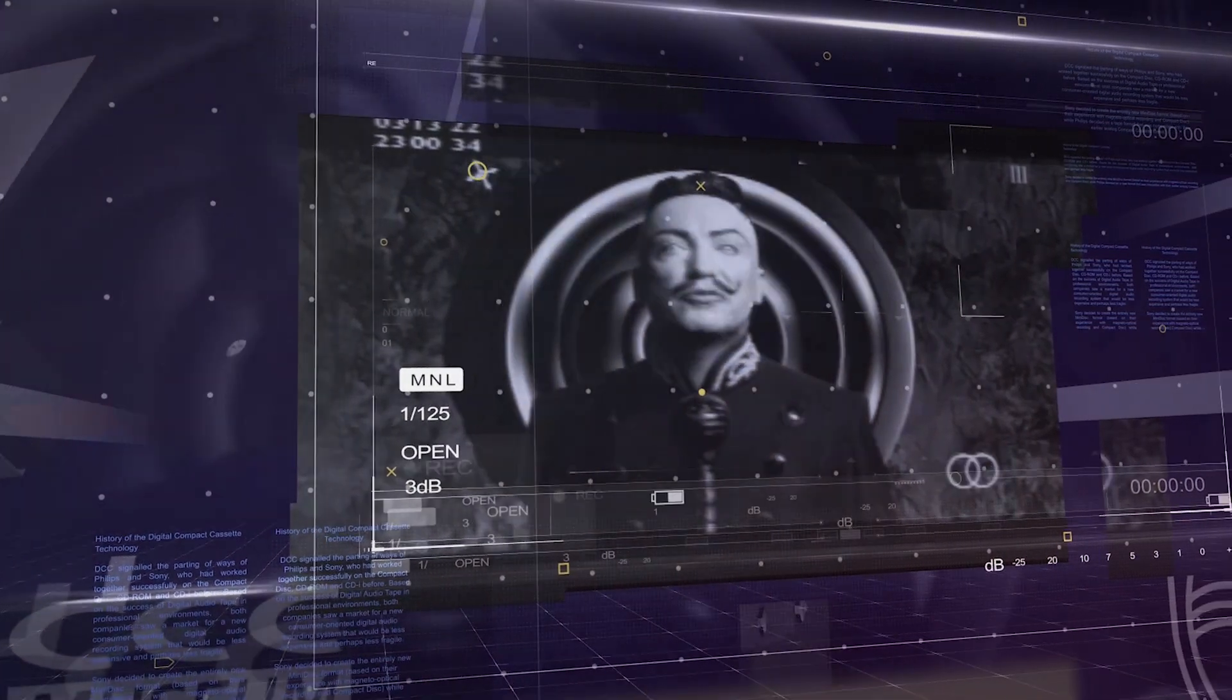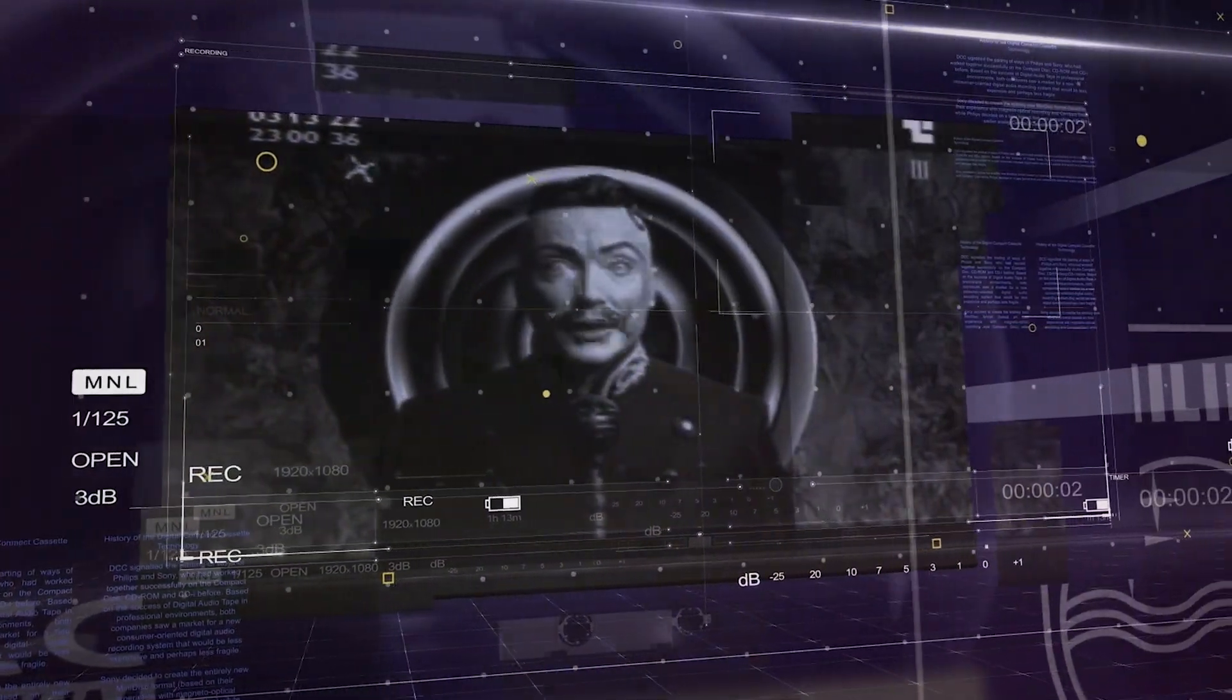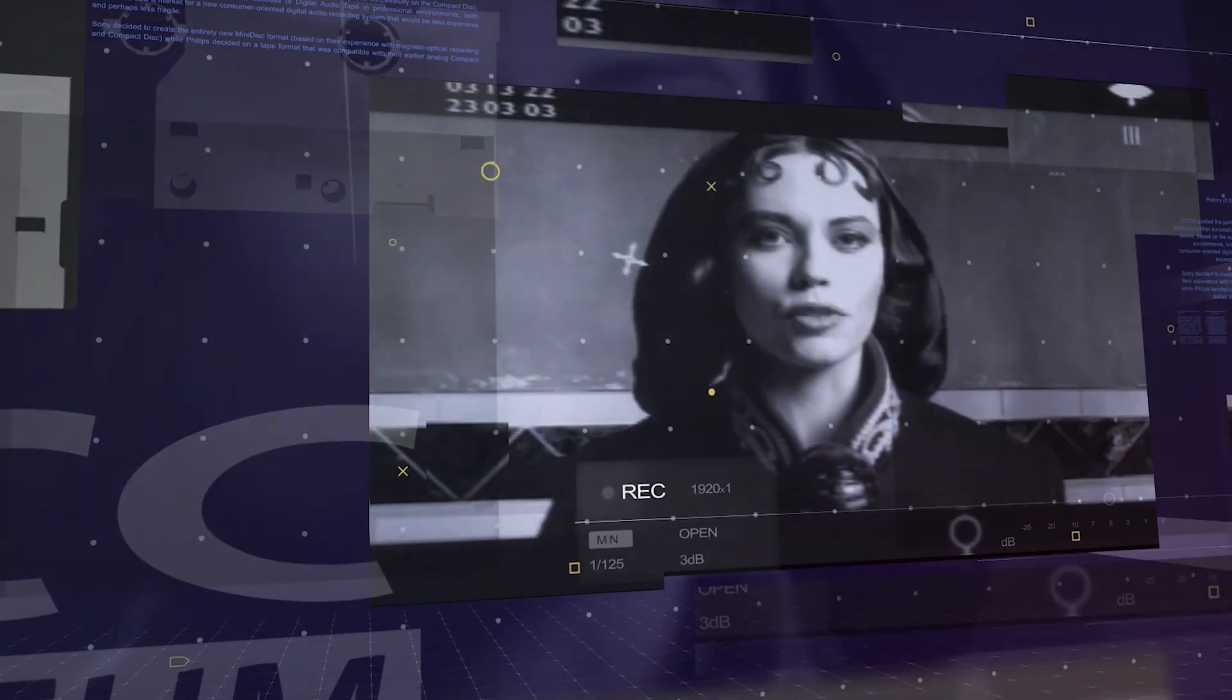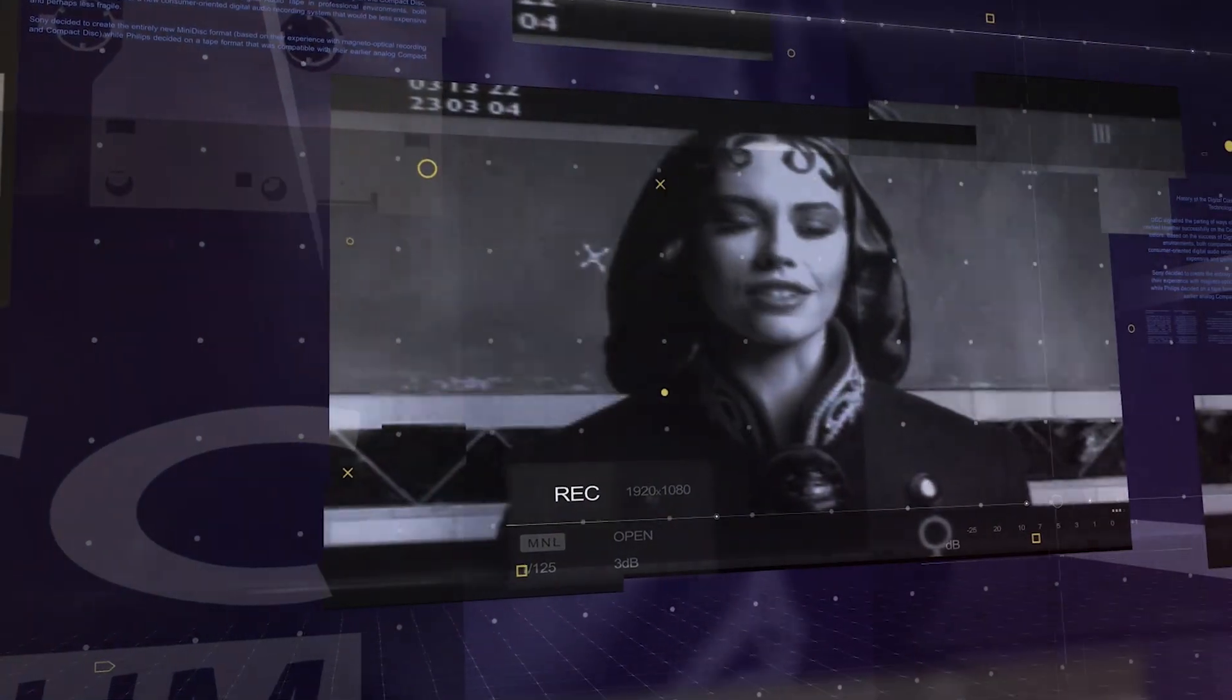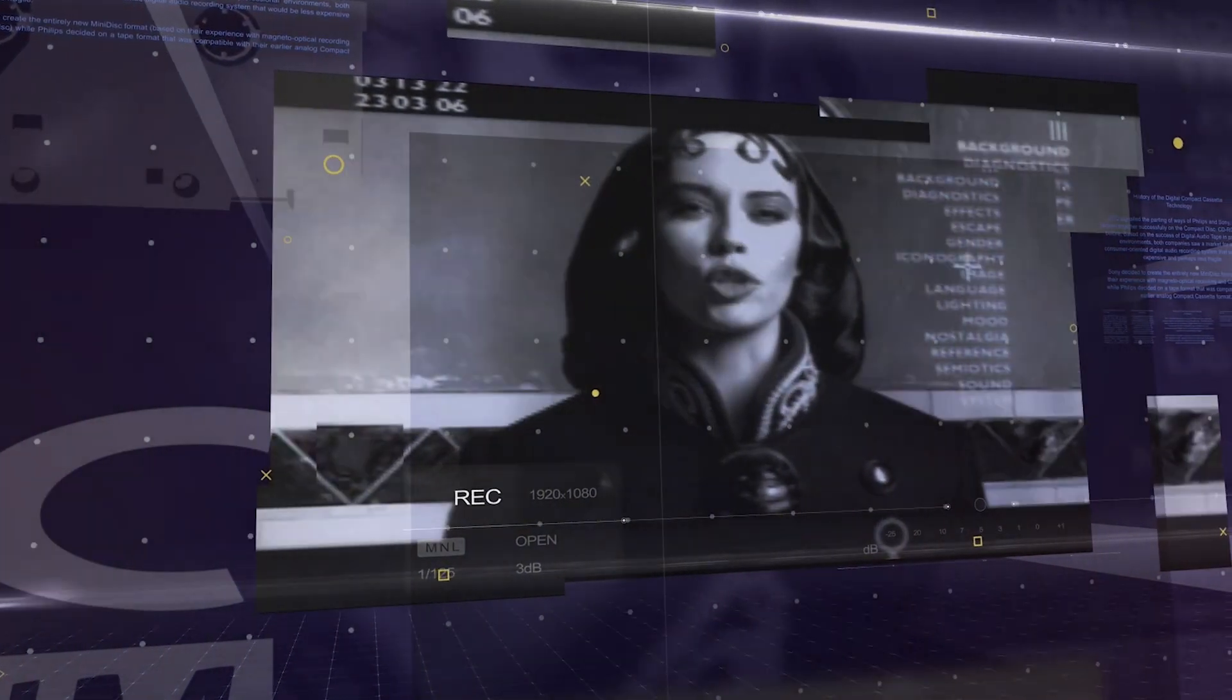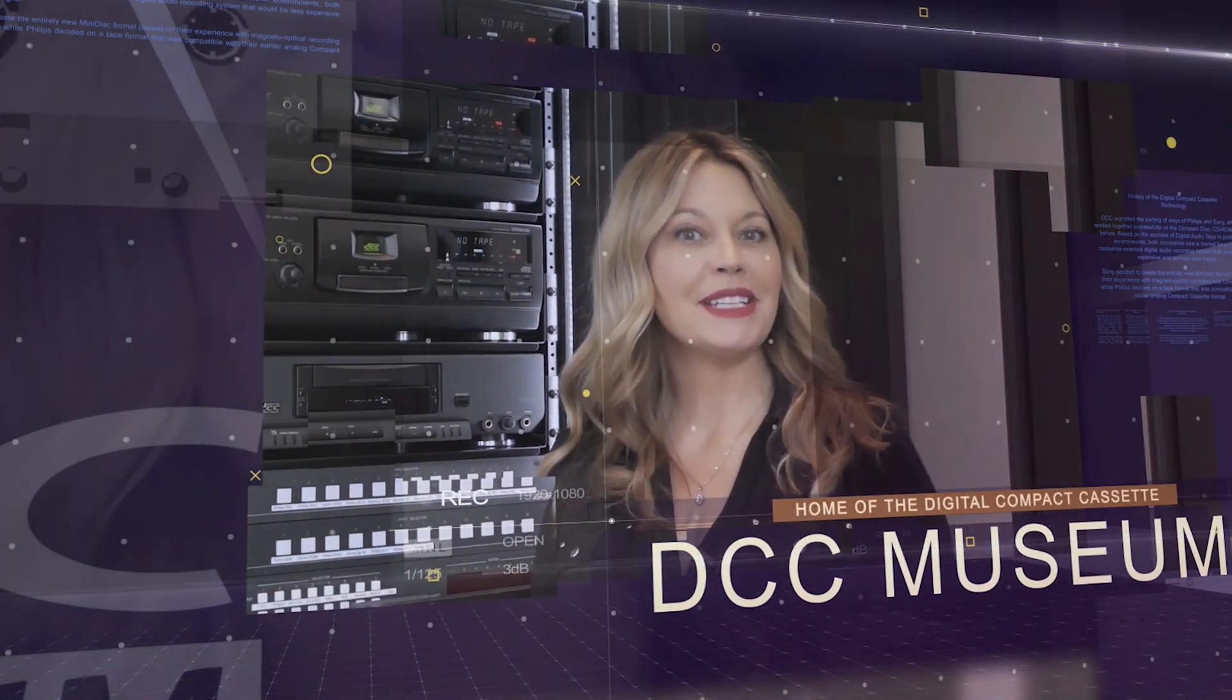Hello my friends, I mean you, yes you. Data of every description will pervade our consciousness. Holograms projected beneath our eyelids. Welcome to the DCC Museum.